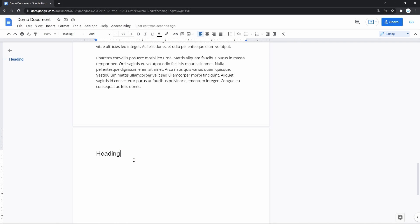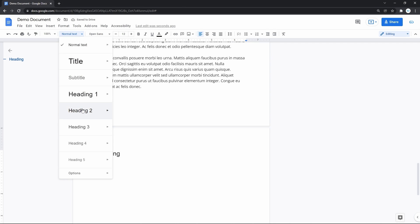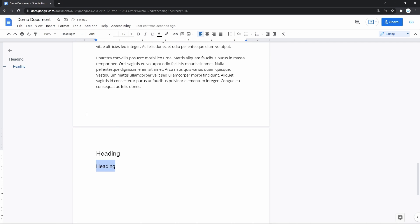And then for a subheading, you create one more separate line and highlight it. Go to Text Style and choose Heading 2. There it is — it's text with a smaller font size, and it looks smaller in the Doc structure on the left as a subheading.